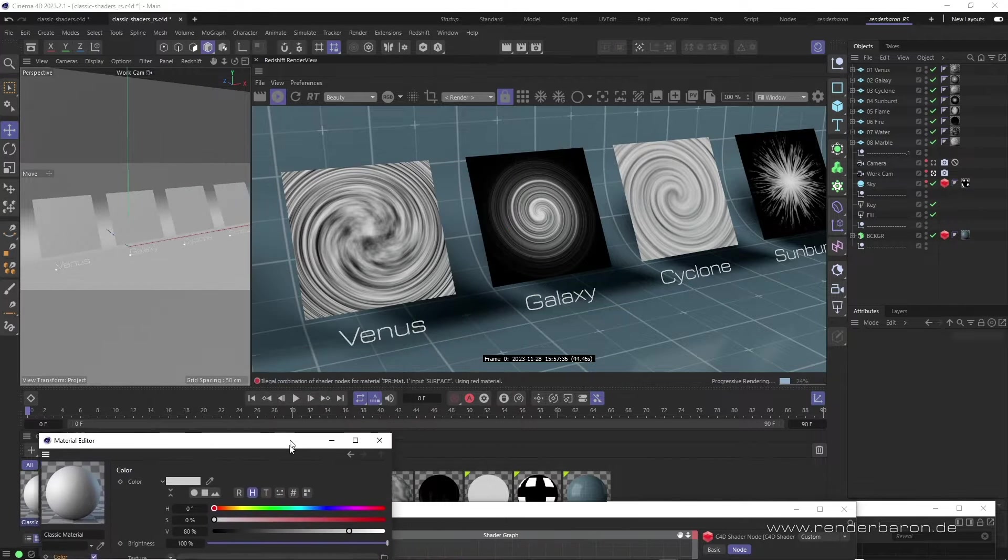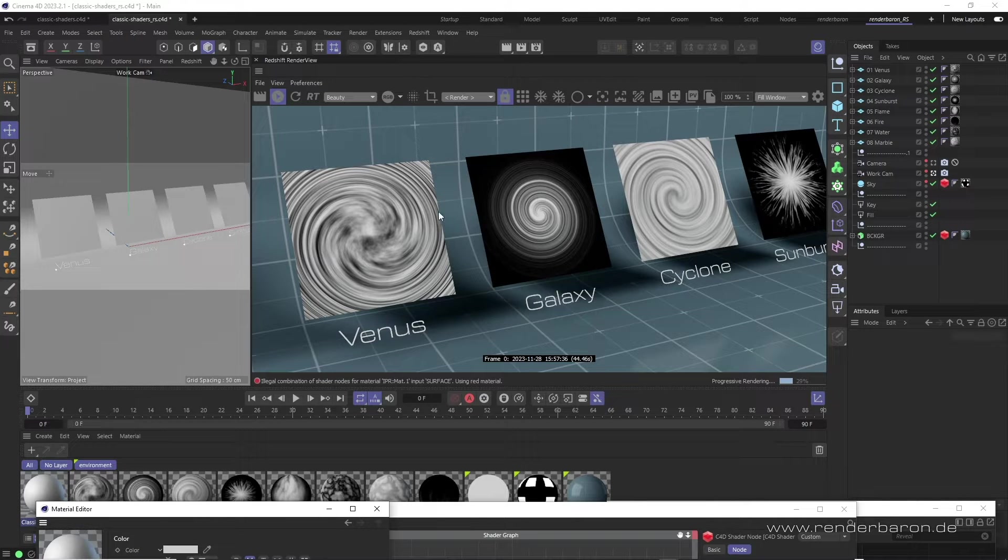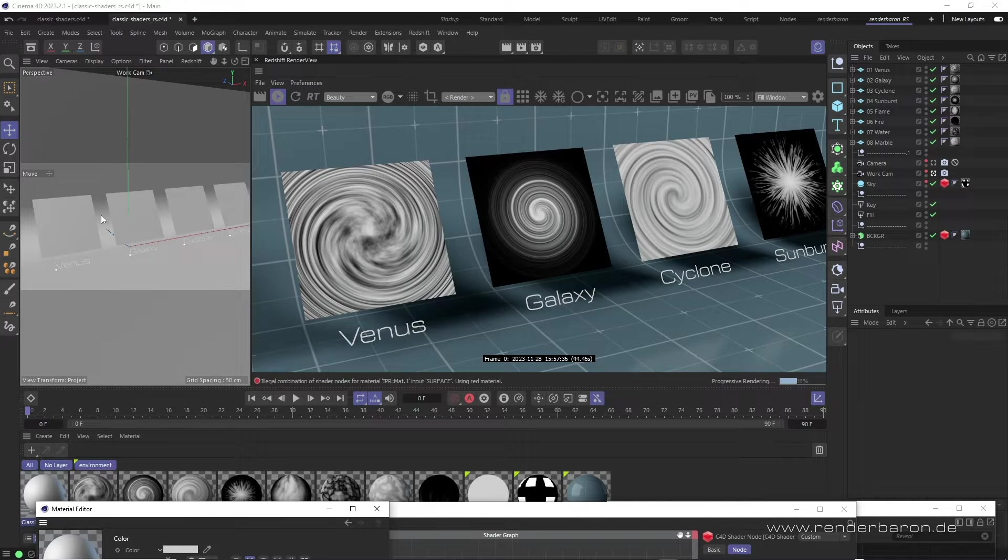Especially noteworthy are some noise shaders that conceal complex functions behind rather trivial names. Let's visit some of them.